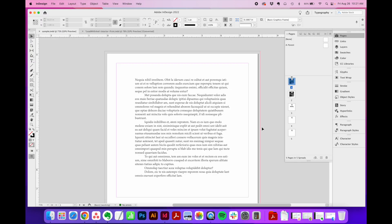First up, applying a drop cap to just the first letter of the first word. For this option, it's easiest to use InDesign's built-in drop cap tool, so I'll show you how to use that. But before we get to that tool, first we're going to make a quick character style to use for that single letter that will become our drop cap. I have some sample text here that I'll use so you can see all of this in context.